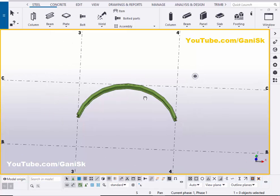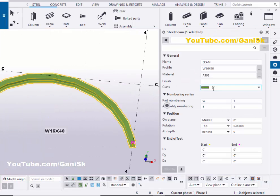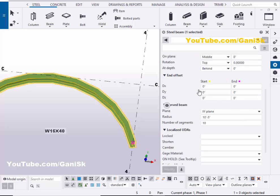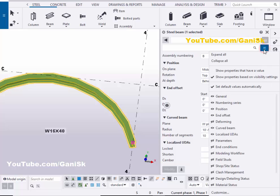Now we need to edit this curved beam. Double-click on the curved beam and scroll down. Under the curved beam option you can change the radius here. If you don't see the curved beam option in your software, click here and activate the curved beam option.